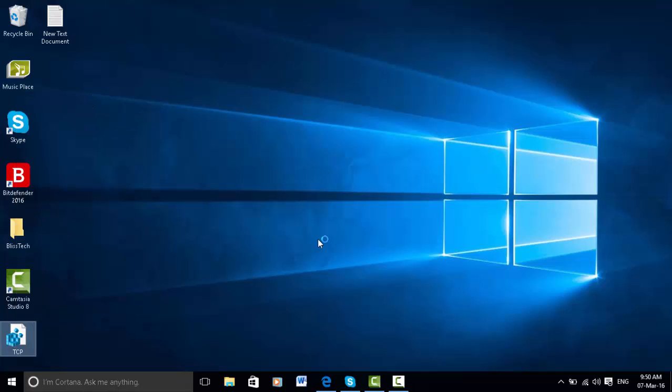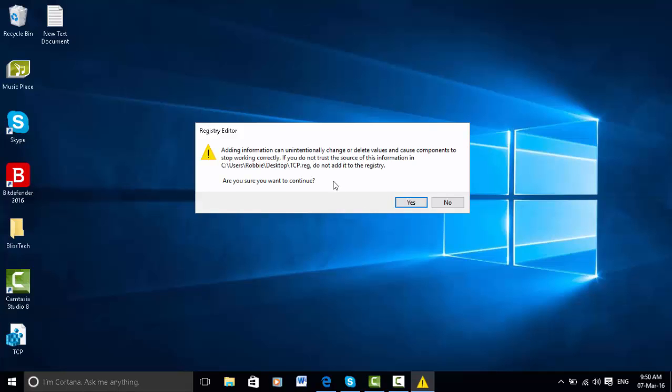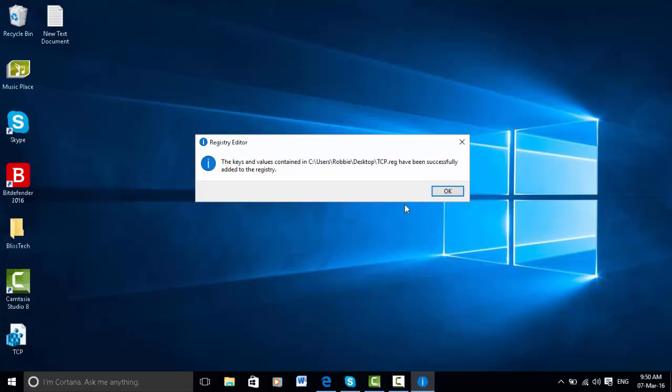Once you've clicked merge, you'll get a user account control thing that pops up. Just click yes. Then here you just want to click yes as well. The keys and values contained in your user desktop have been successfully added to the registry. Click OK.